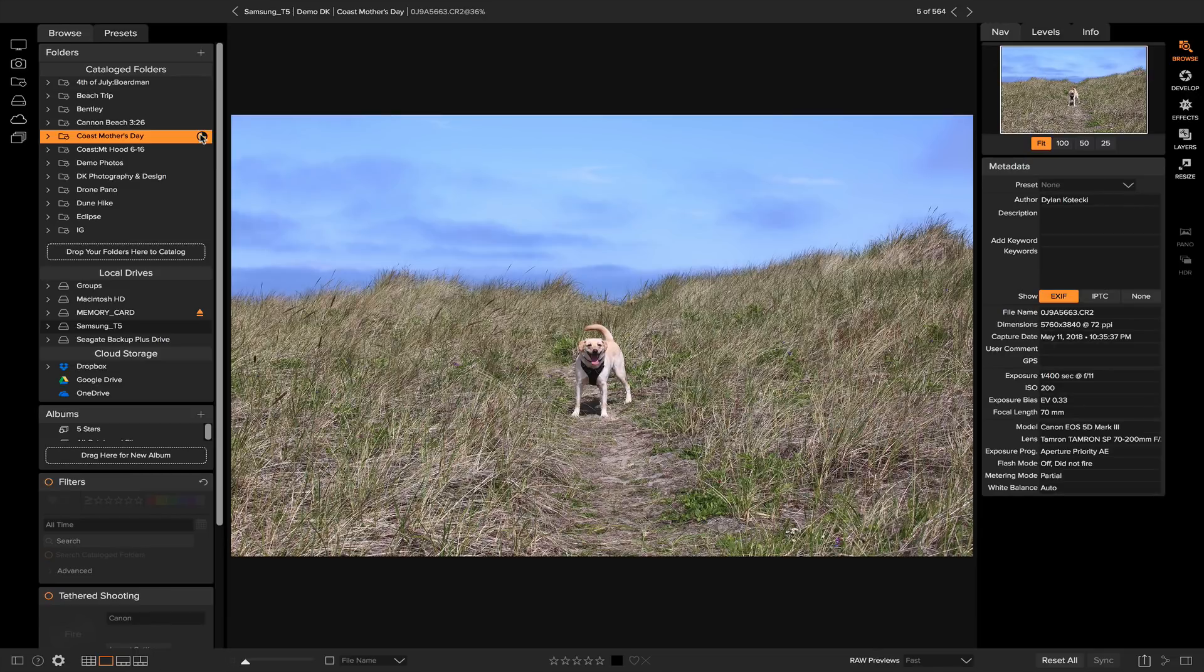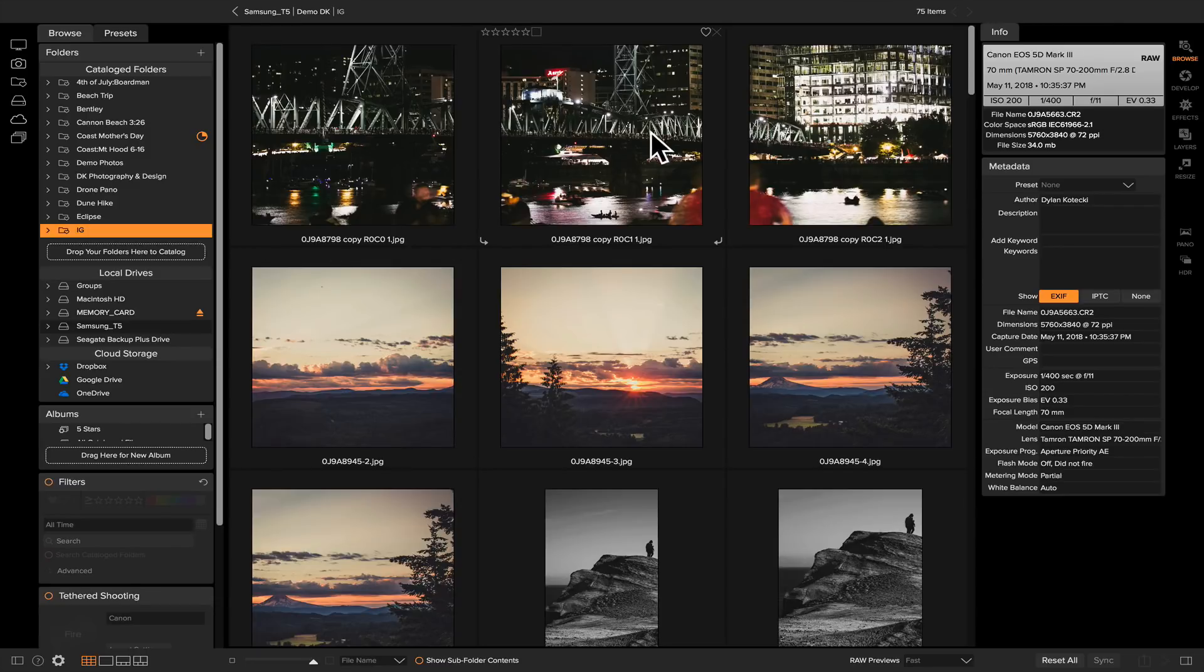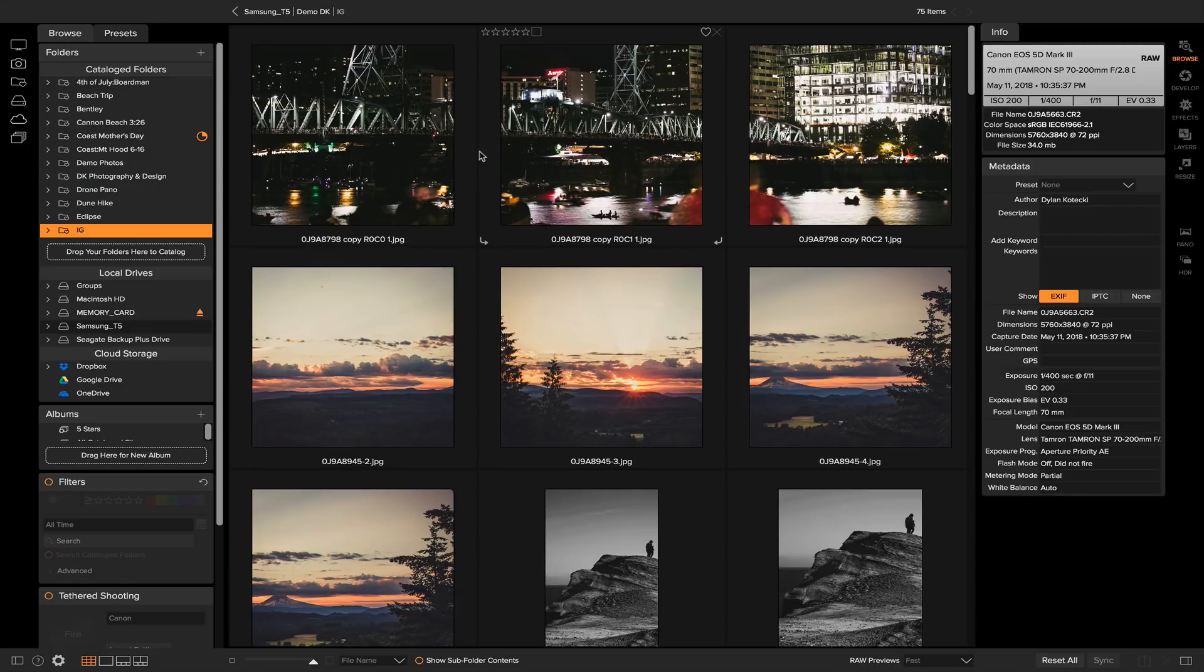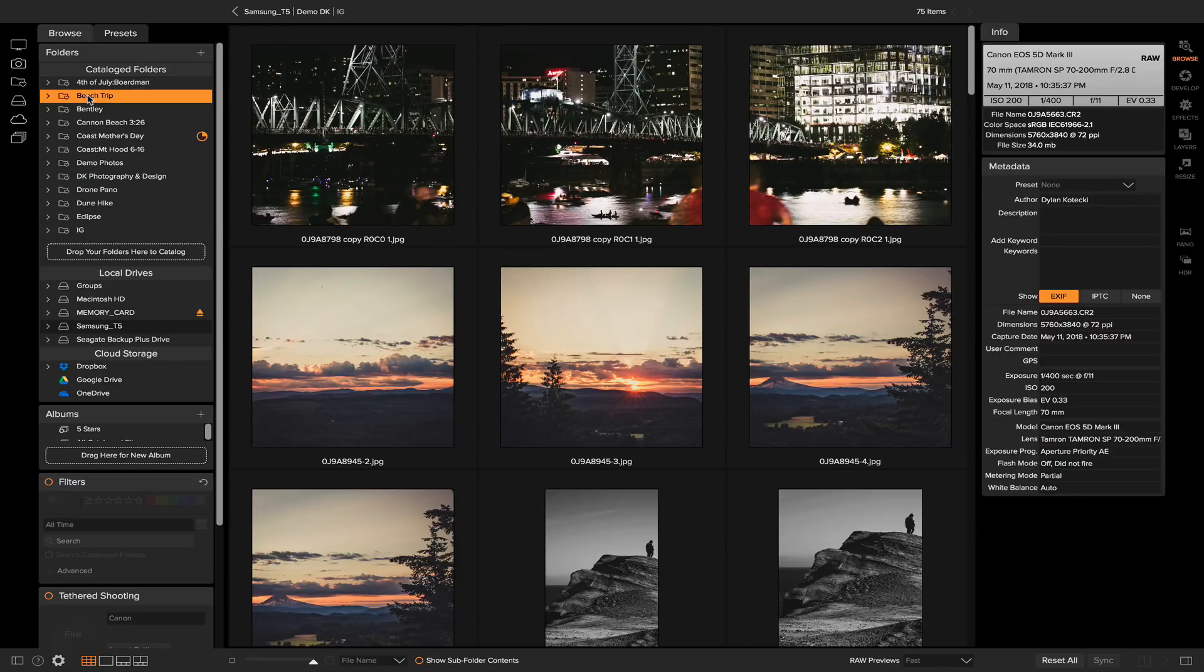I post to my Instagram, I post to my website, you know, whatever it may be. So I created an Instagram folder that I can access at any time. What I like about catalog folders is that whenever I pull up On1 Photo Raw, all of these catalog folders are going to show up instantly and I can access any of those older groups of photos that I want to look at.